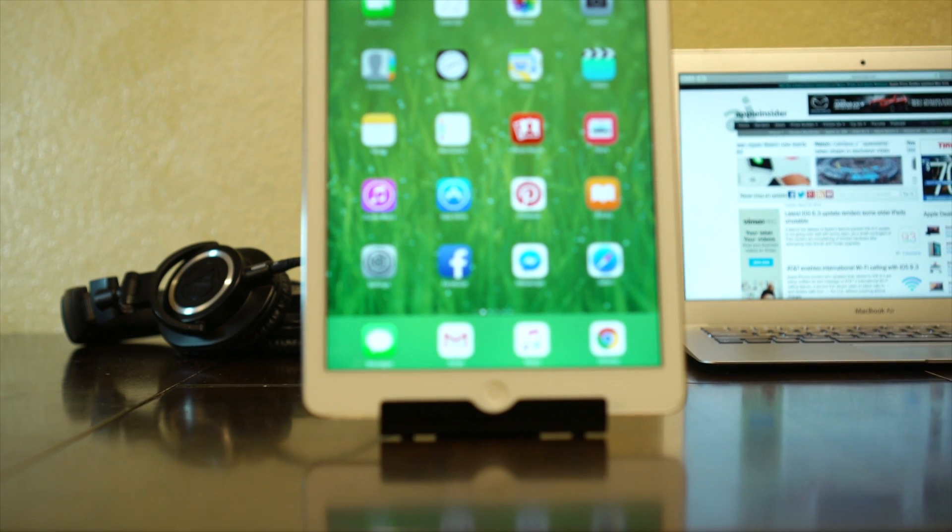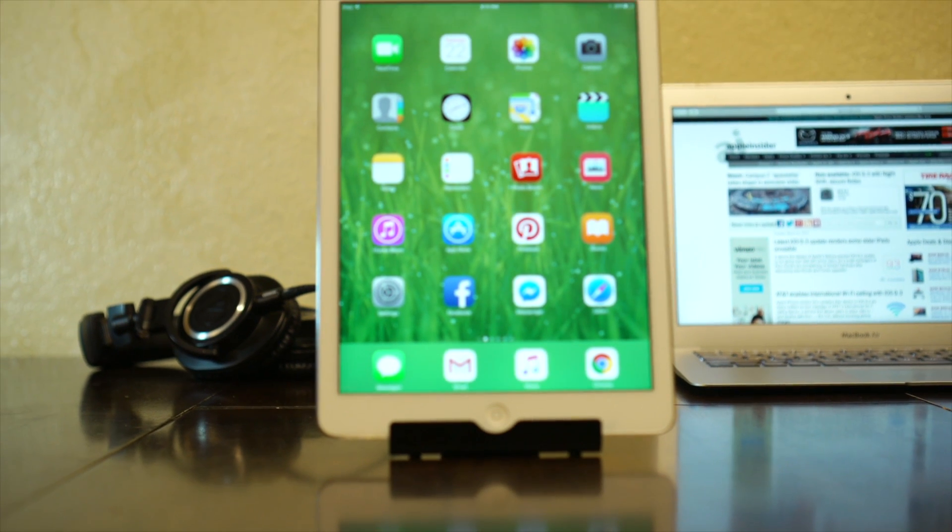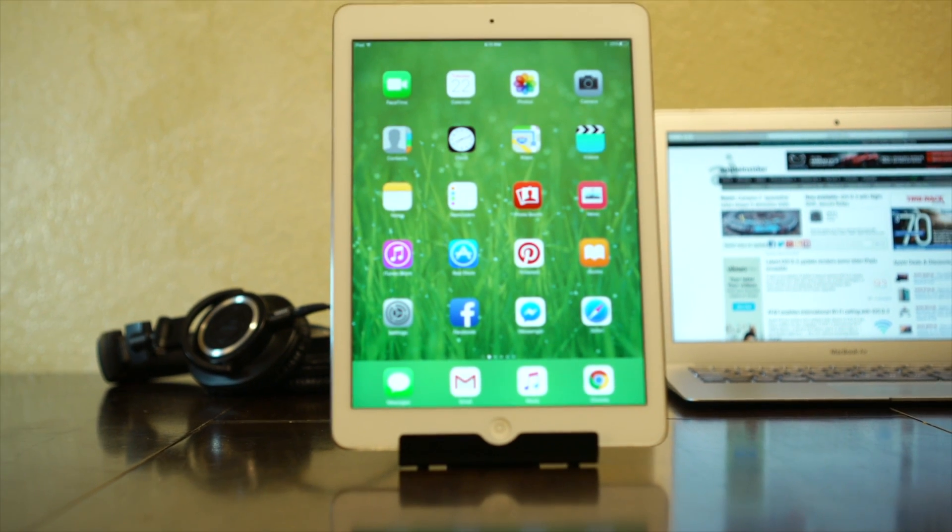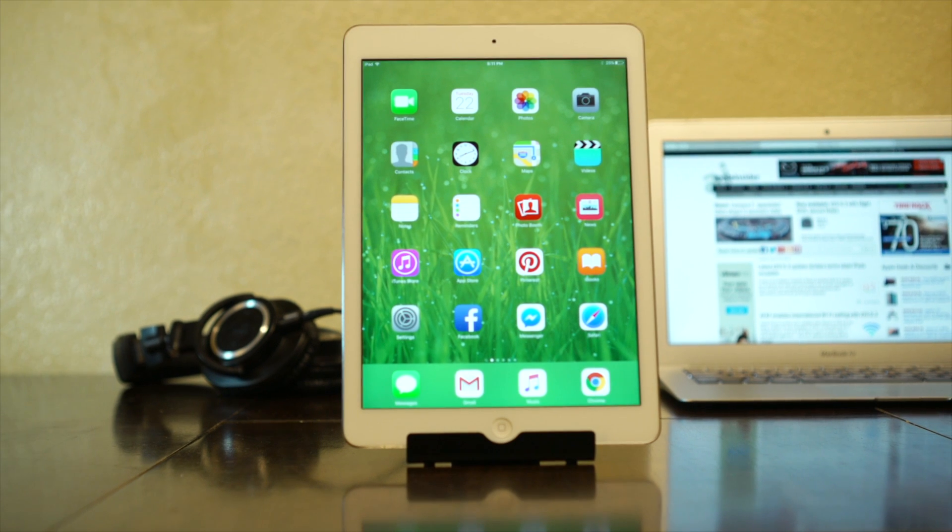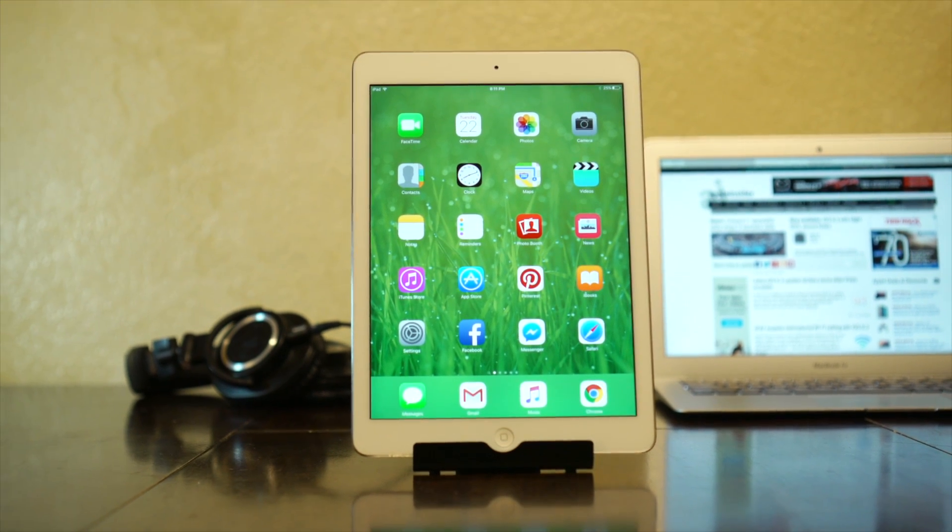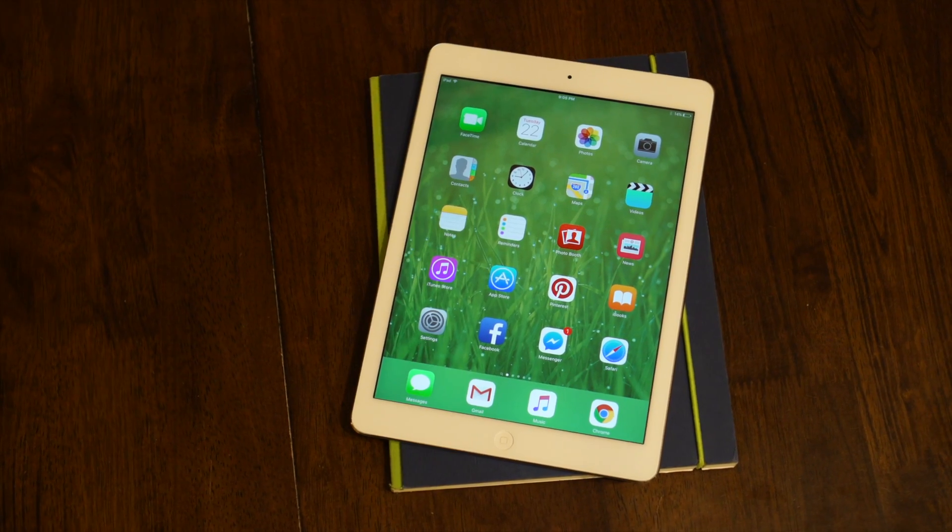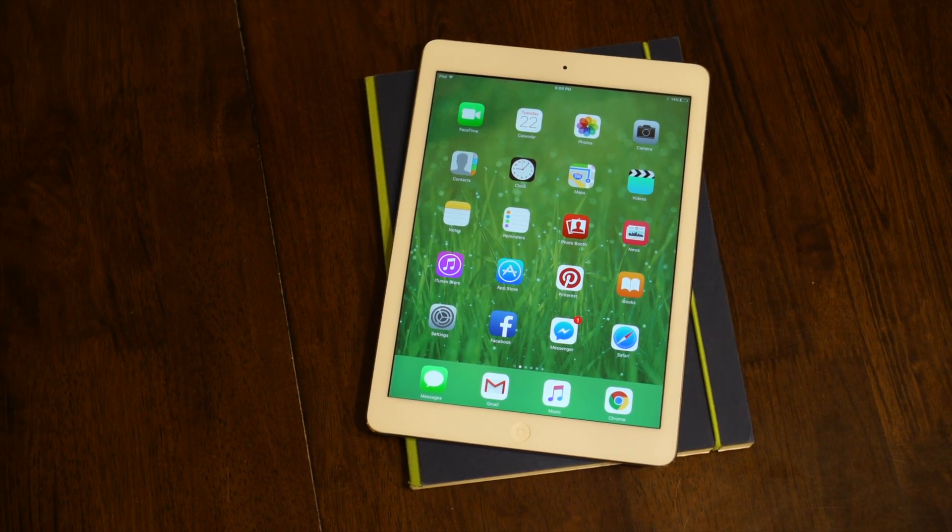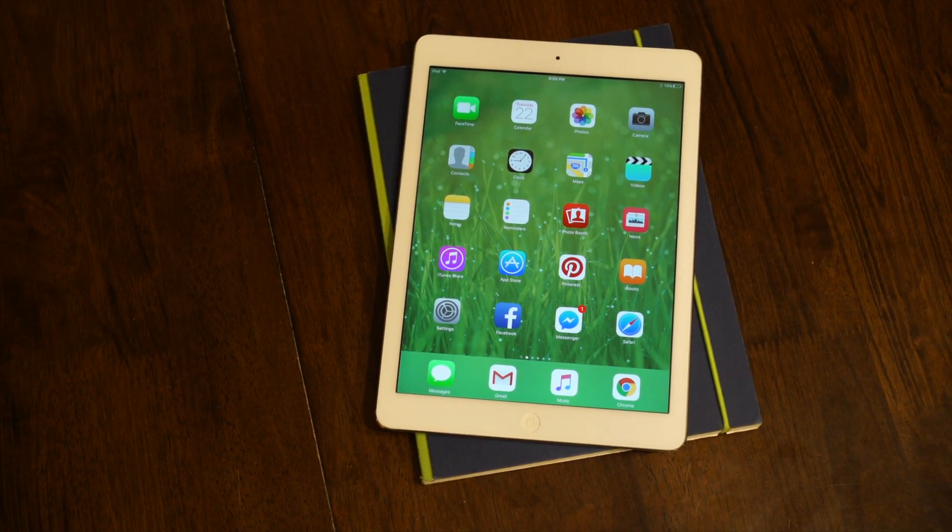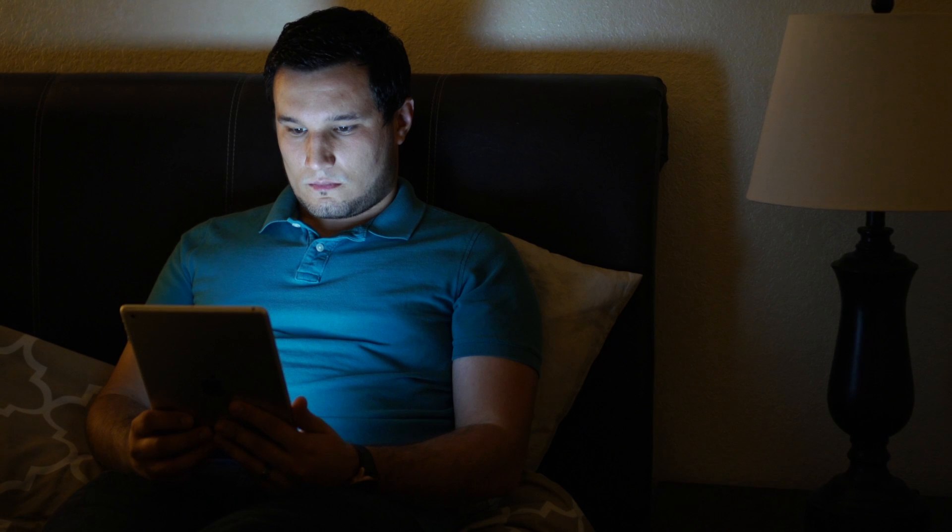Starting with the launch of iOS 9.3, newer Apple devices have gained a feature called Night Shift, which changes the color tones of your iPhone or iPad display to a warmer hue.